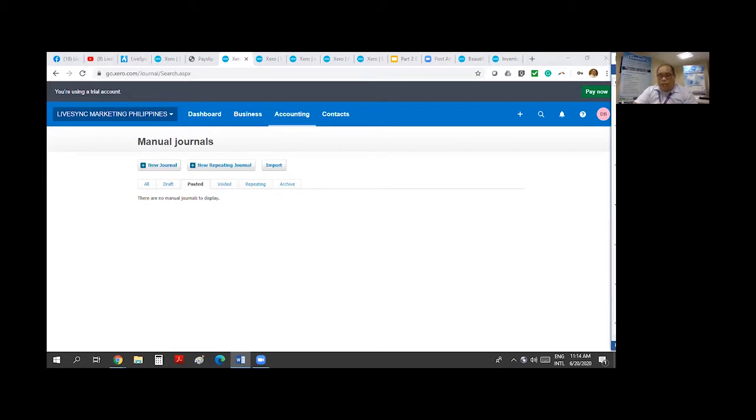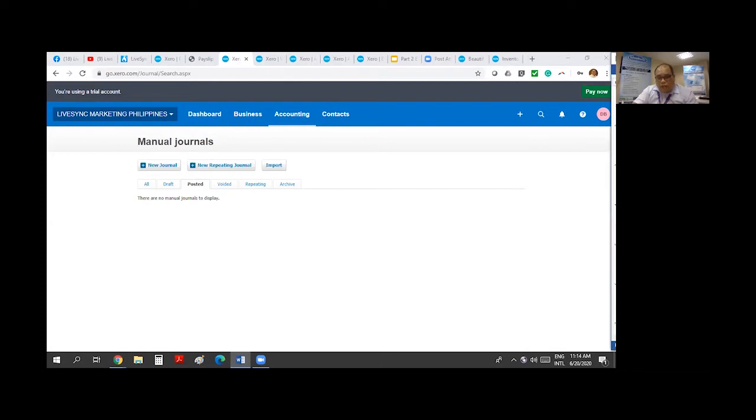Actually, I'm sorry, not even standard. Only the advisors can actually use Manual Journal. If you are not an advisor, you cannot use a Manual Journal. That is a user control in Xero.